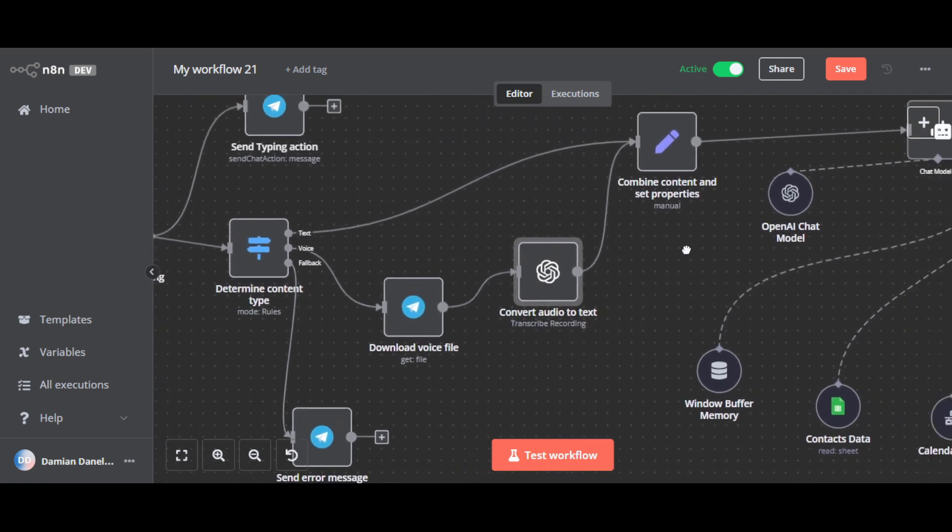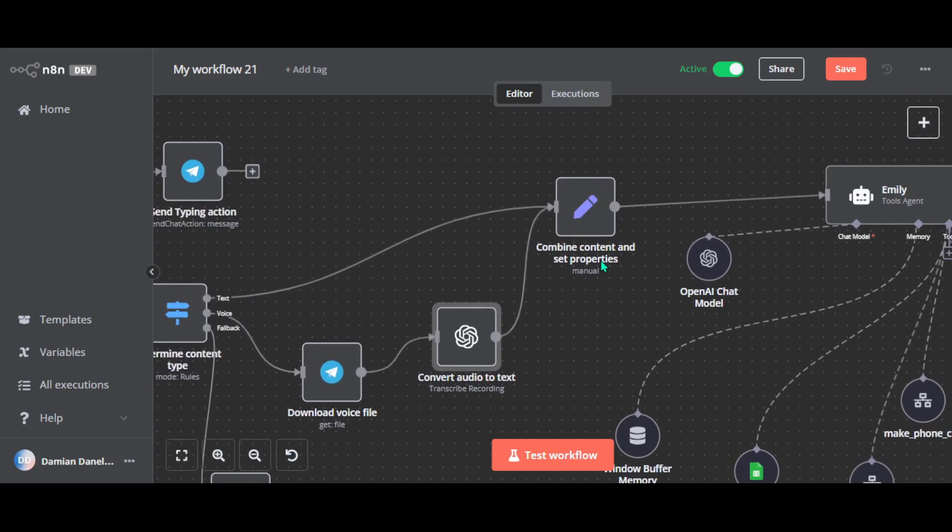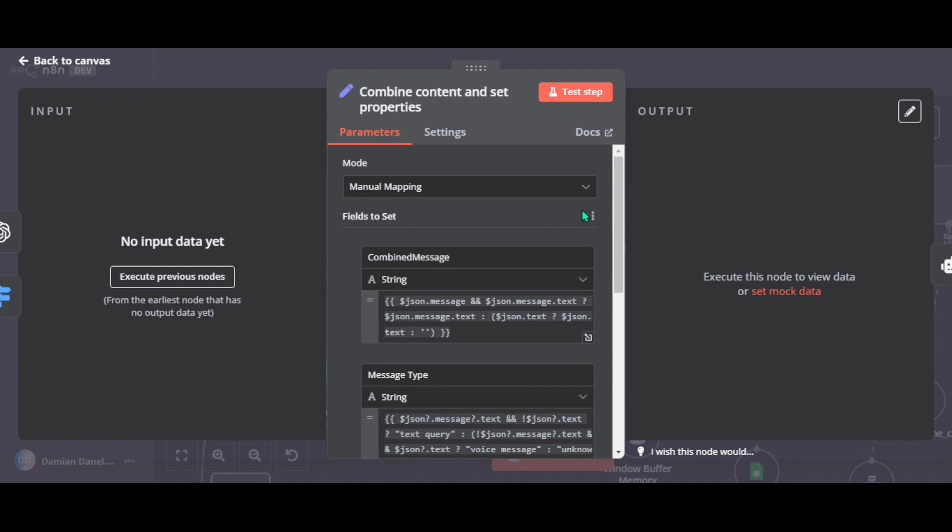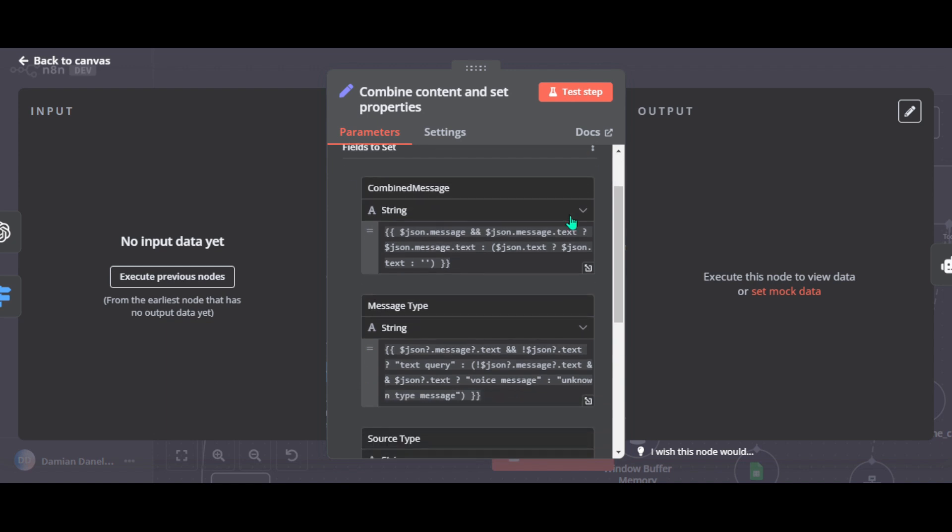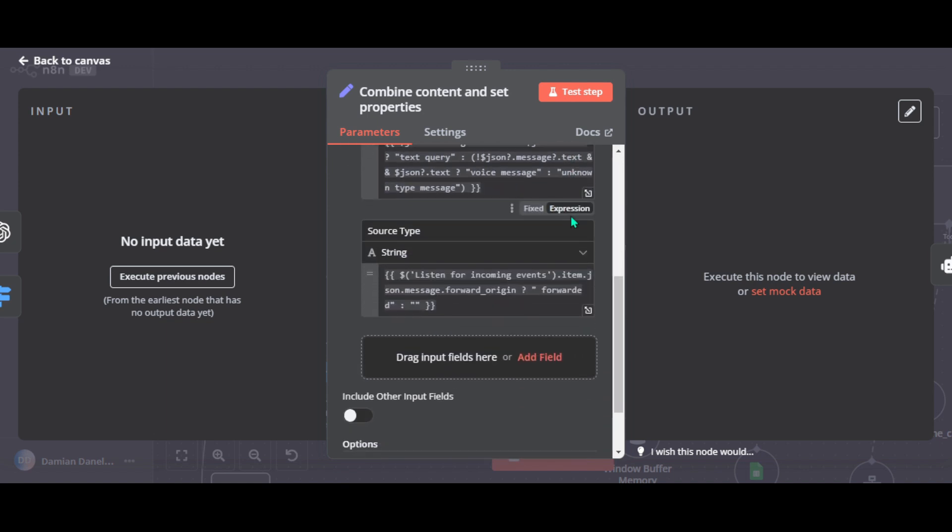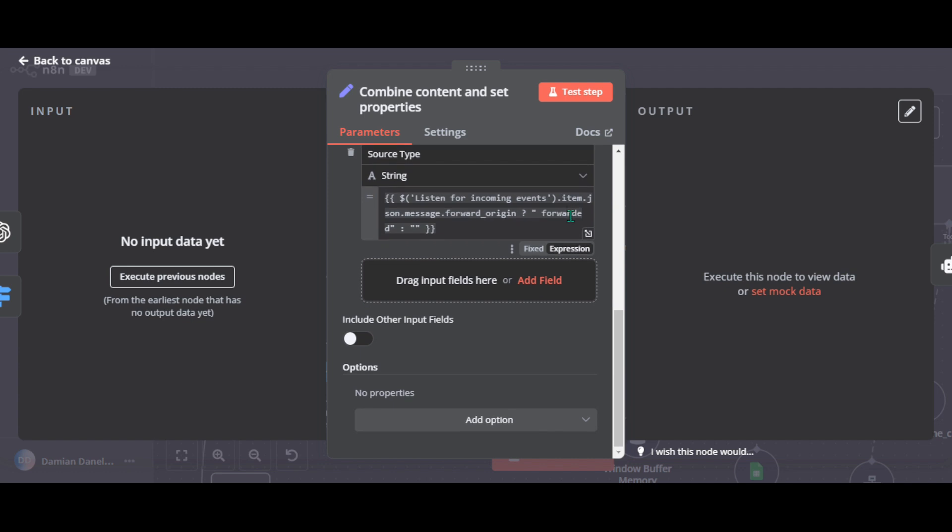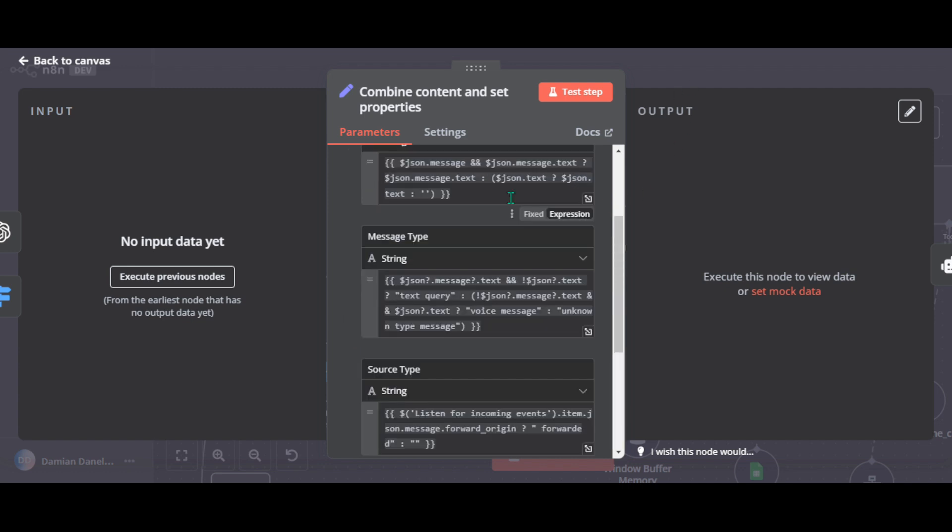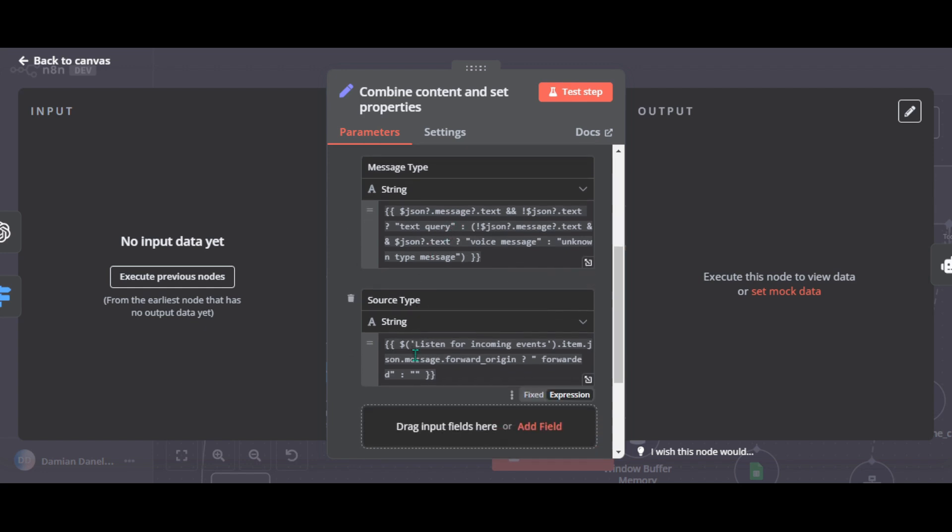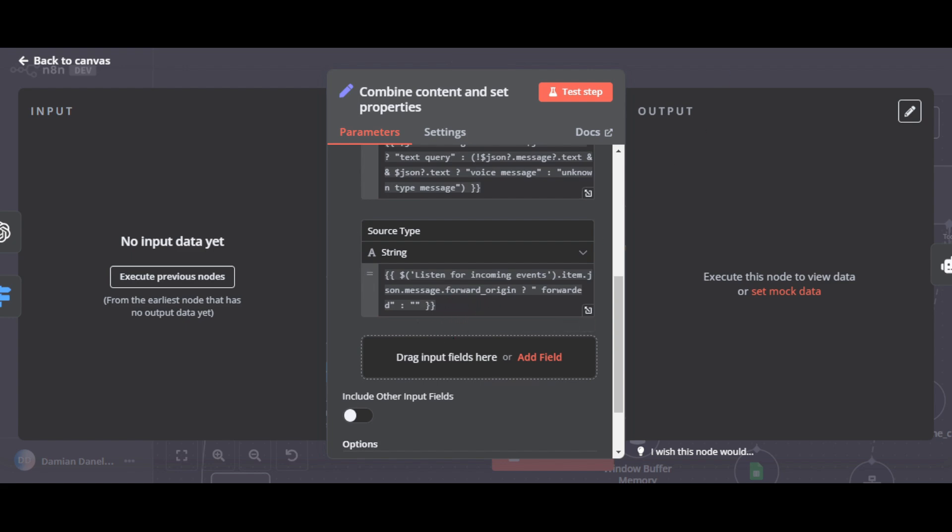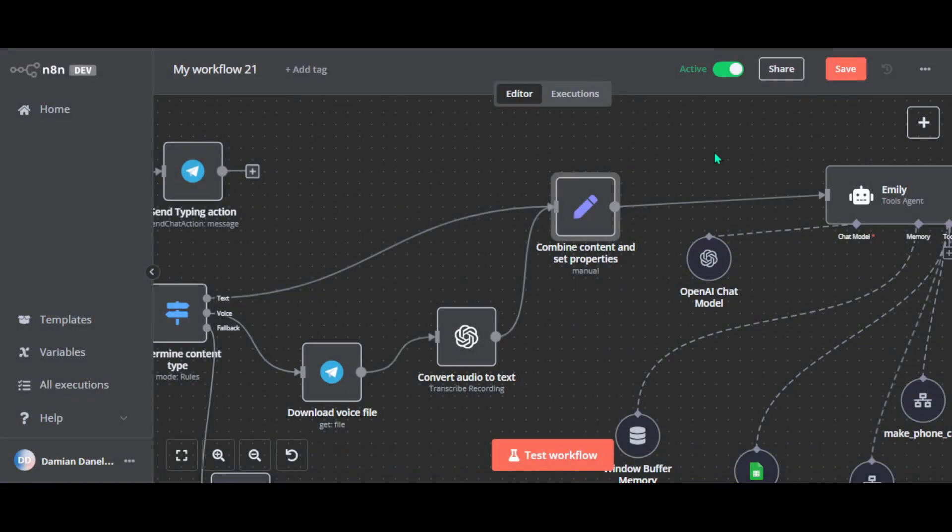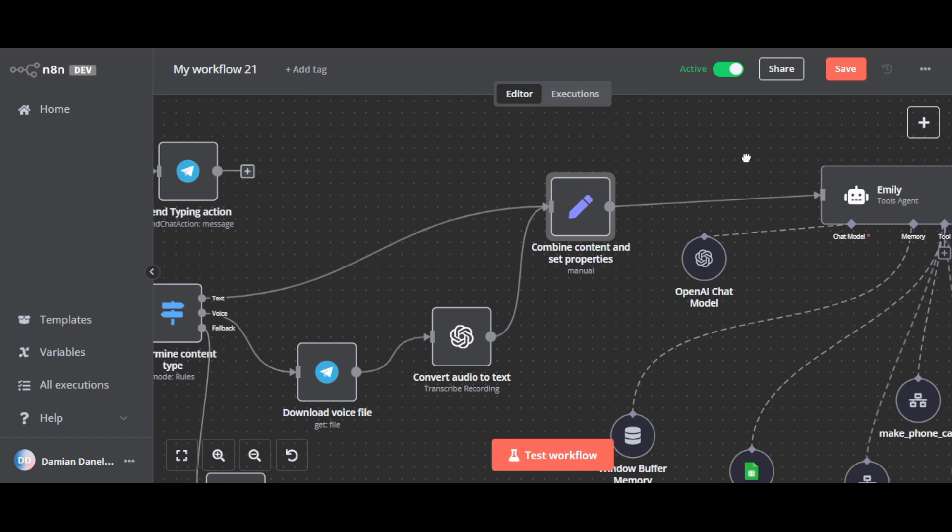So now let's move on. The next node combine content. So we have the input and it can be text or a transcribed voice message, right? So this node pull everything together and add some labels. So it combines it into a single variable called combined message. This way, no matter how the message was sent, Emily processes it in the same way. So it figures out the type of message. Like if it's a text query or a voice message and tags it with message type. So if the message was provided, it adds a little label in source type to node that. Now that everything's sorted, we are ready to send it over to Emily's brain. So the main agent.